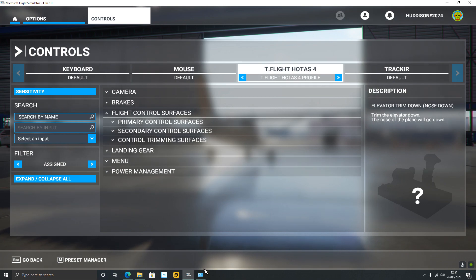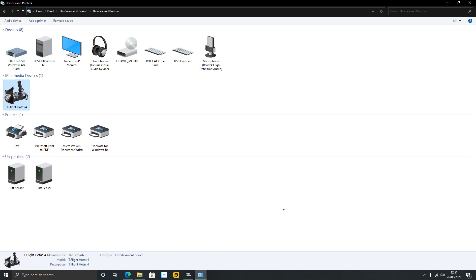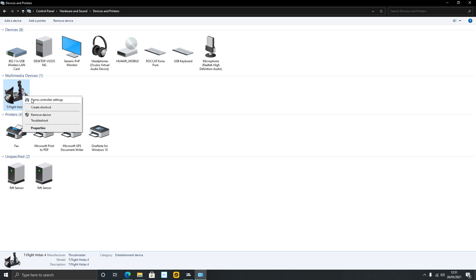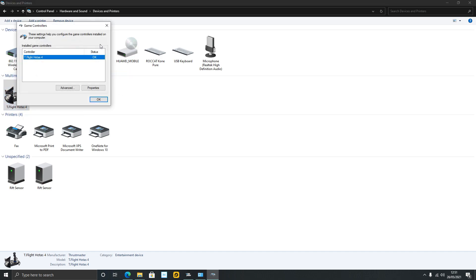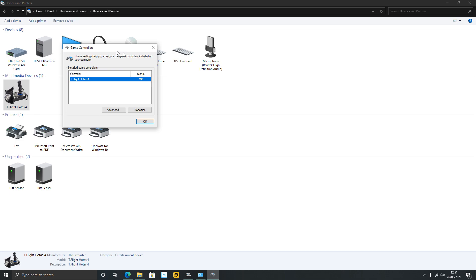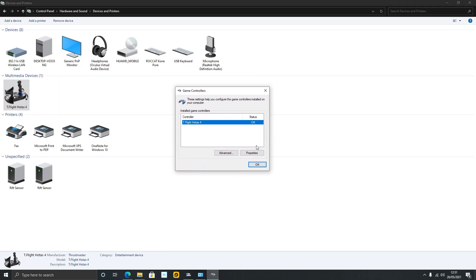What you want to do is go to Control Panel. In Control Panel, whatever HOTAS you've got, it should show up. Right-click, go to Game Controller Settings, and this little box should pop up. Go to Properties.